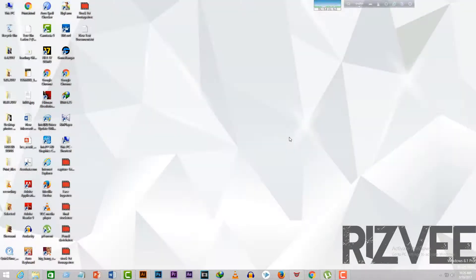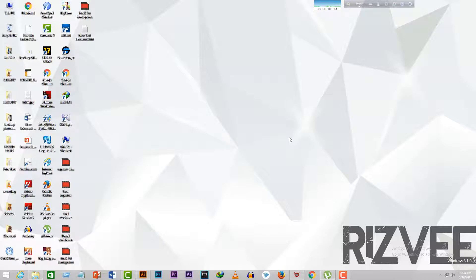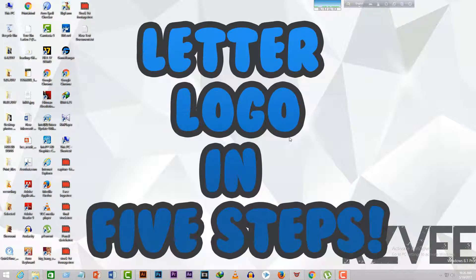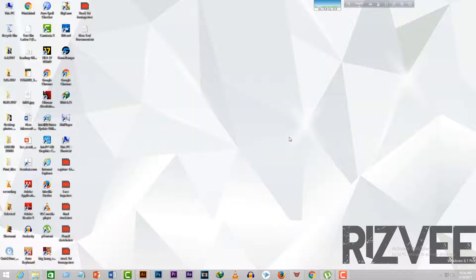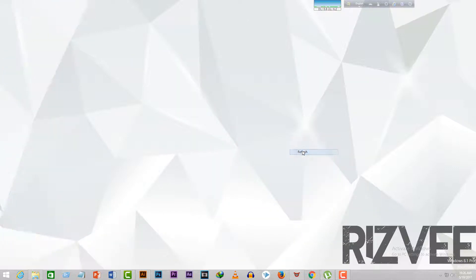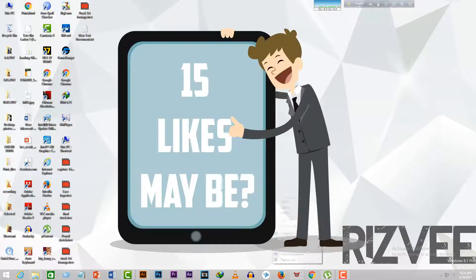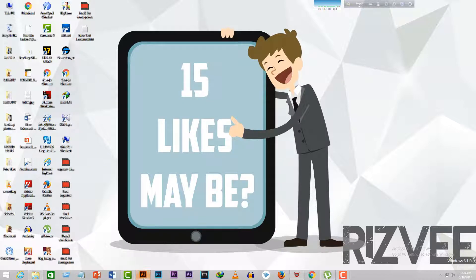Hello YouTube, this is Rizvi here and I'm back with another exciting tutorial for you guys. Today I'll show you how you can make a simple yet very cool letter logo with a drop shadow using Adobe Illustrator in five easy steps. Watch it till the end and you'll be able to make a logo for yourself within minutes.